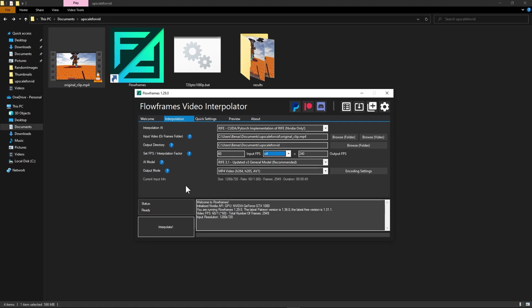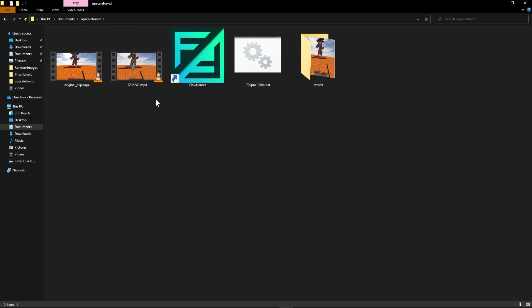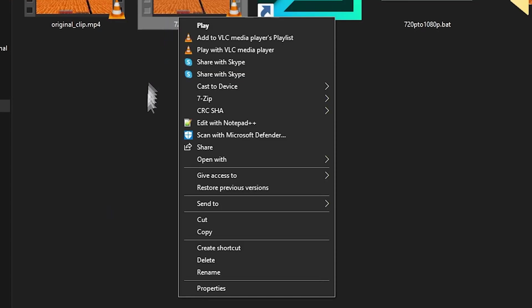Anyways after Flowframes is done with your video you should have a new video file in the same folder as your original clip. Now it will be named as a long string of characters but I just renamed it to 720p240. That just makes it easier on the eyes.